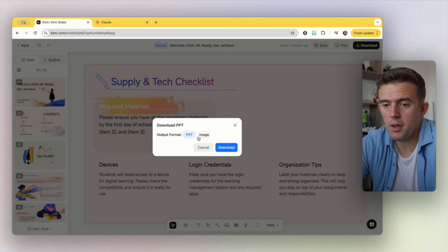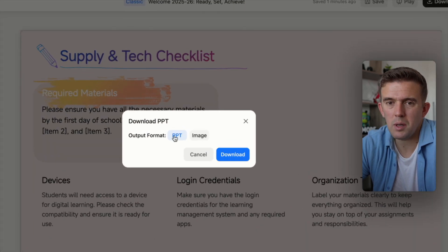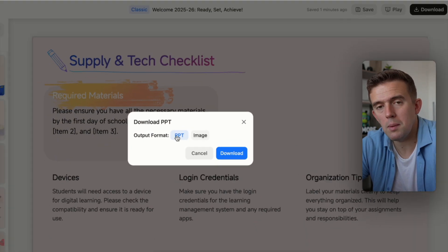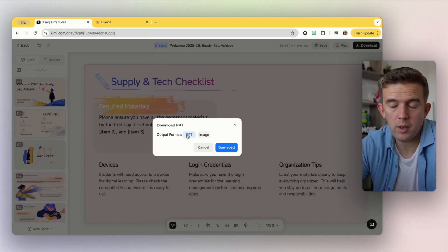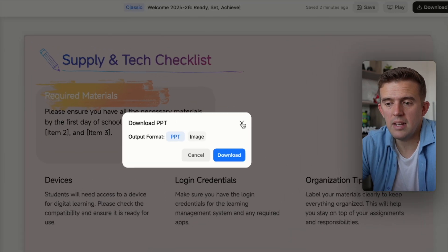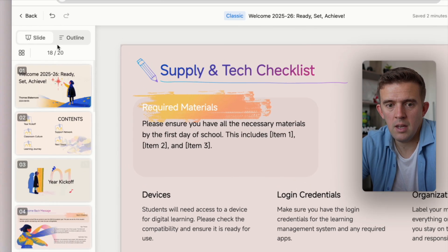If I were to press download, I could download it as an image. I would go for PowerPoint, and then you can upload it to something like Microsoft PowerPoint or Google Slides and adapt it from there with ease.